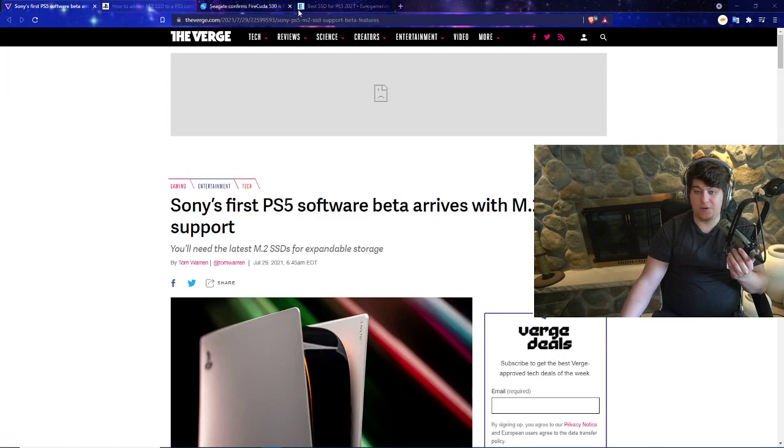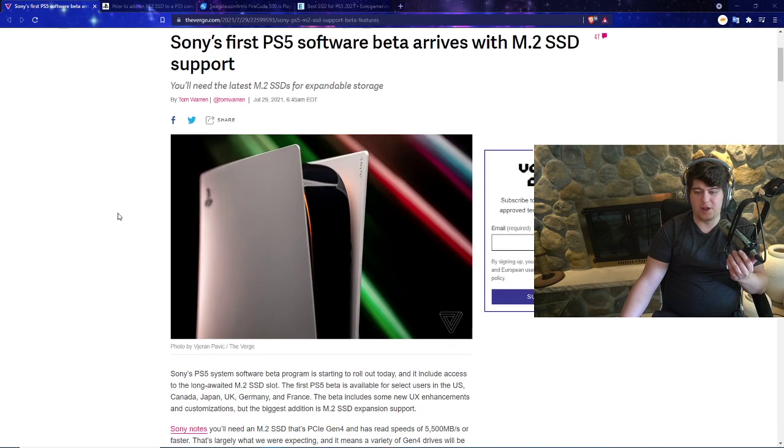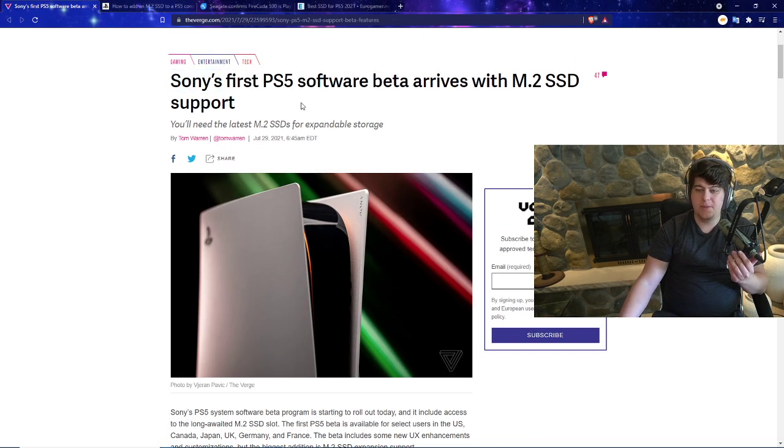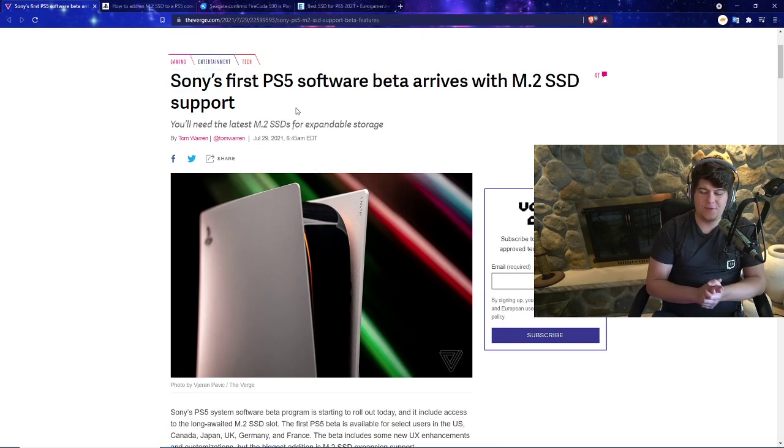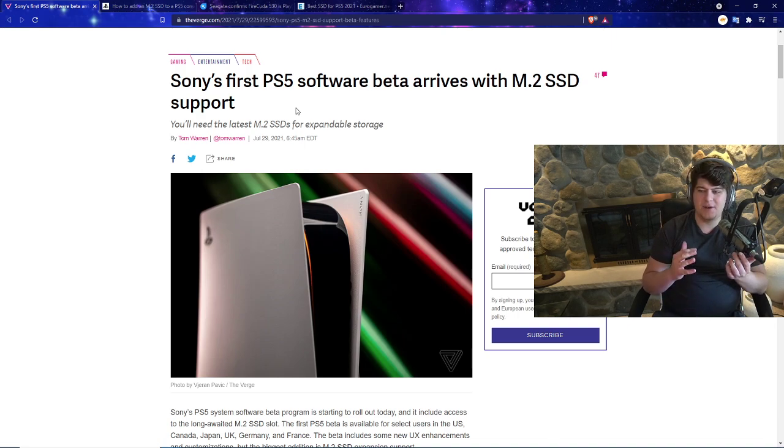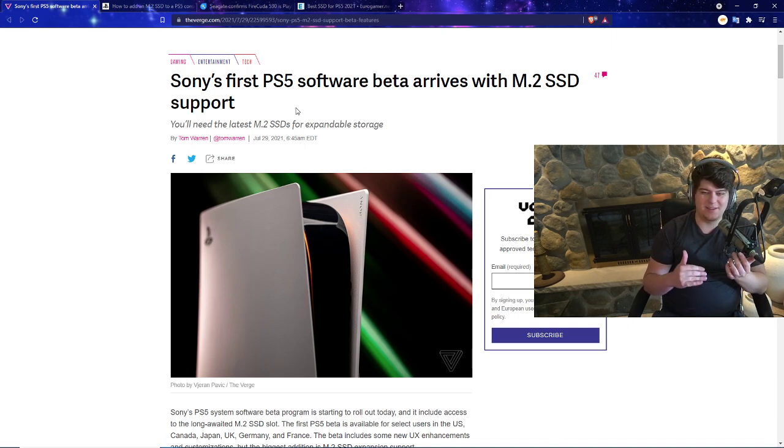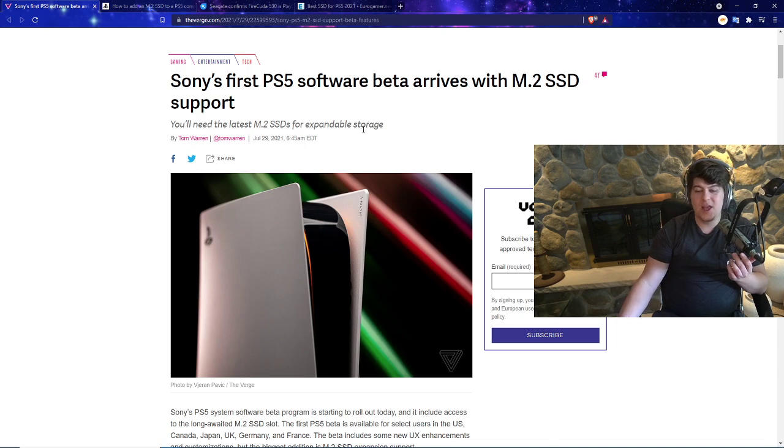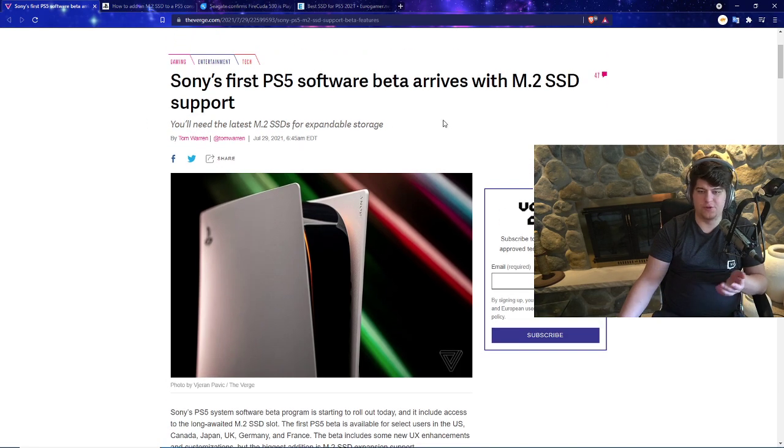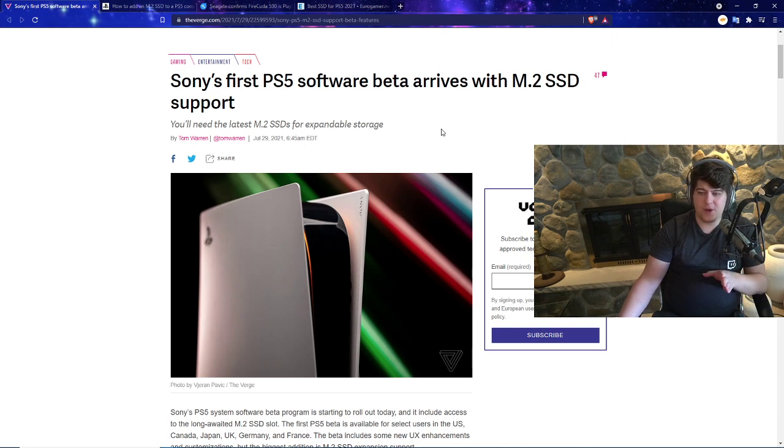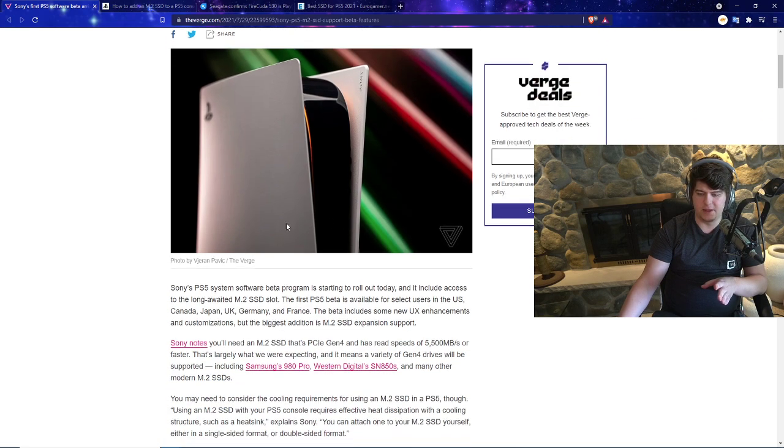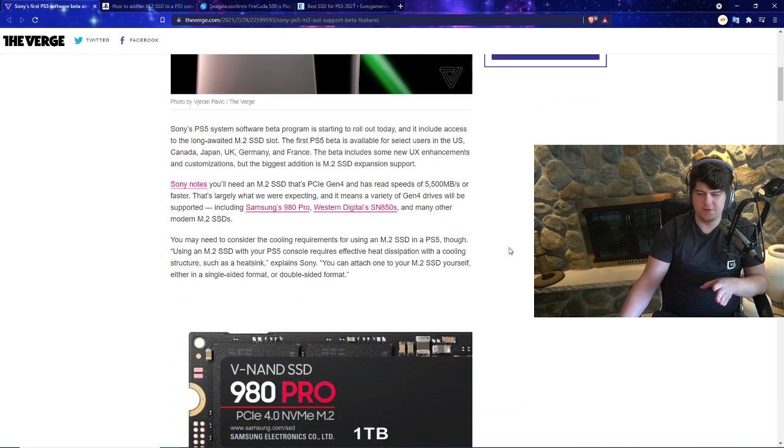Let's dive into this. We have some really cool stuff here. Sony's very first ever PS5 software beta is now officially arriving with the M.2 SSD support. We're going to be using this article from The Verge and a few other links. You're actually going to need the latest M.2 SSDs for expandable storage for the PlayStation 5 itself.